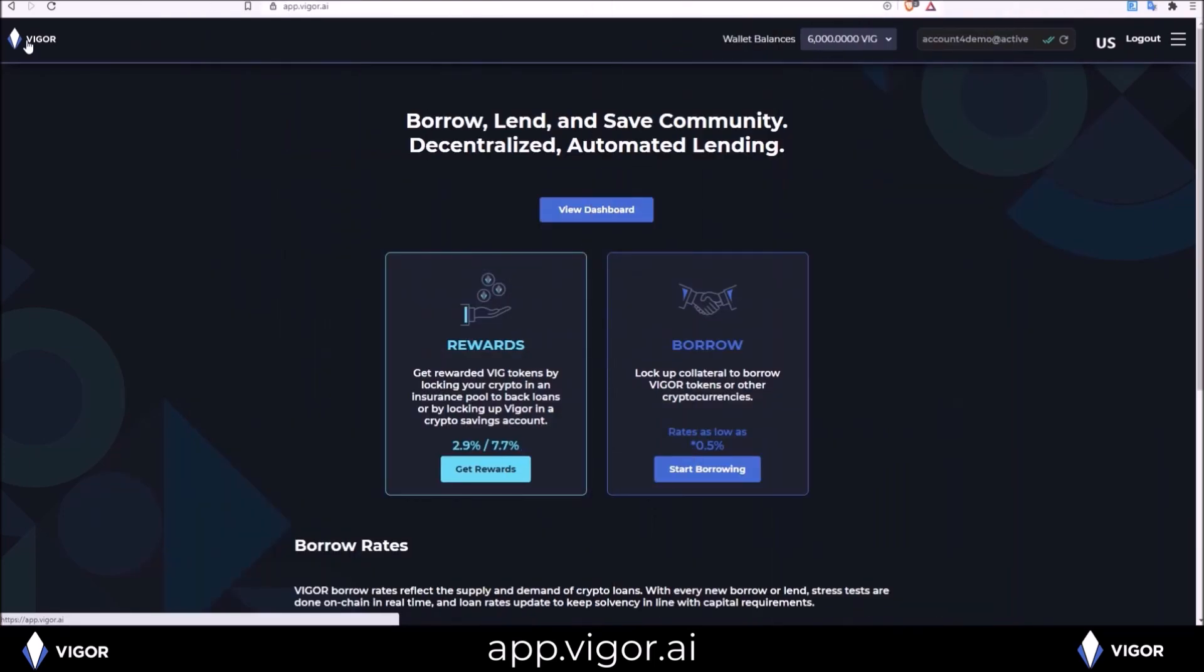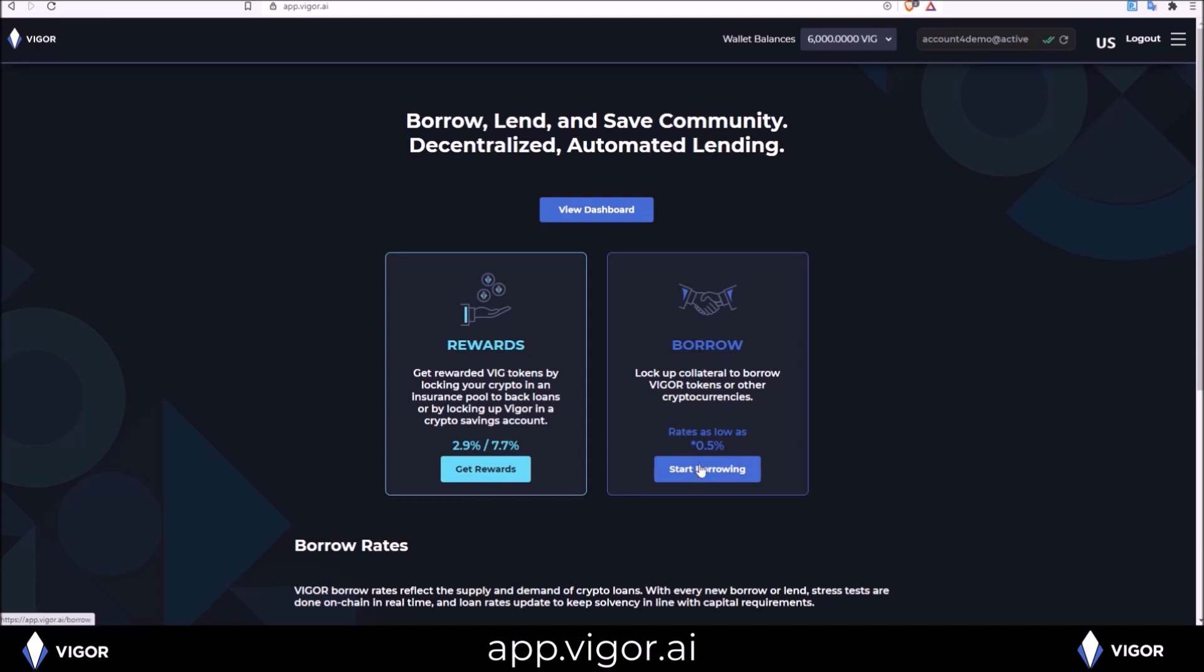The other options on the home page are step-by-step walkthroughs that will walk you through the process. If you'd like to receive rewards, this is the box to choose. If you'd like to borrow either Vigor or crypto, this is the path you take for the step-by-step walkthrough.